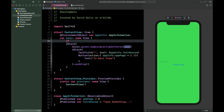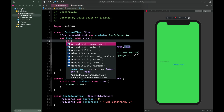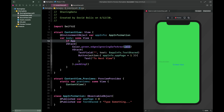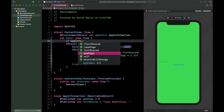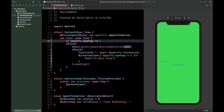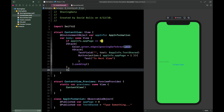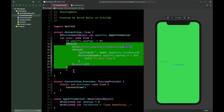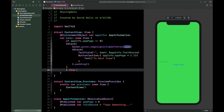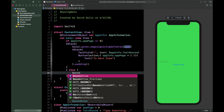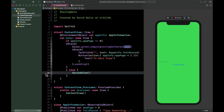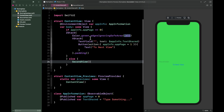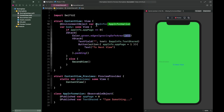To navigate between views, we'll add an if statement: if appInfo.appPage == 0, display everything inside the ZStack; else display SecondView. It's not the most elegant navigation approach, but it's a quick working example. We'll copy this environment object line to use in SecondView as well.